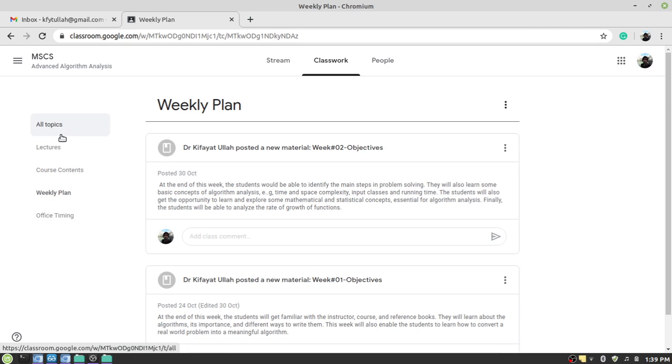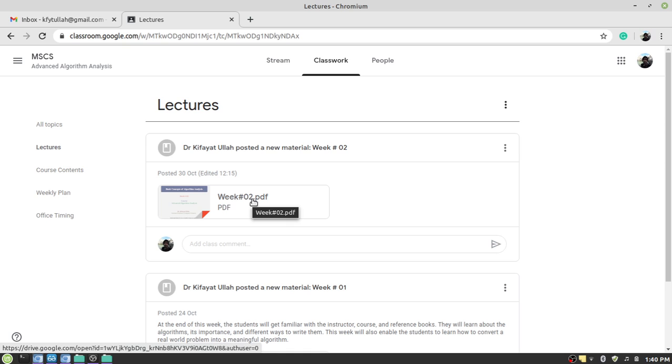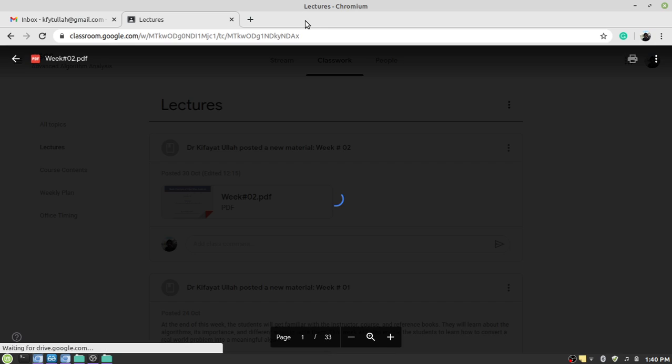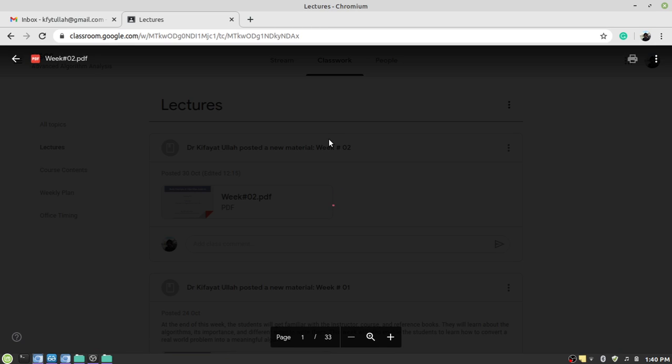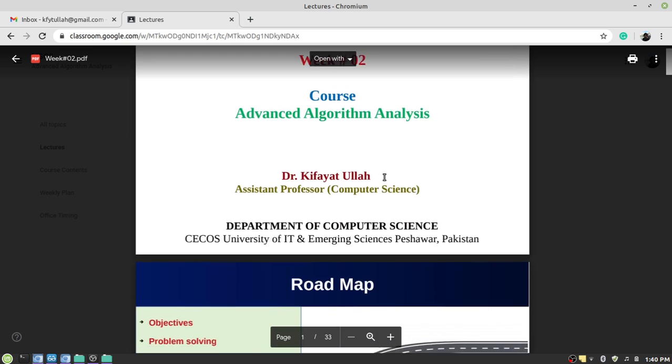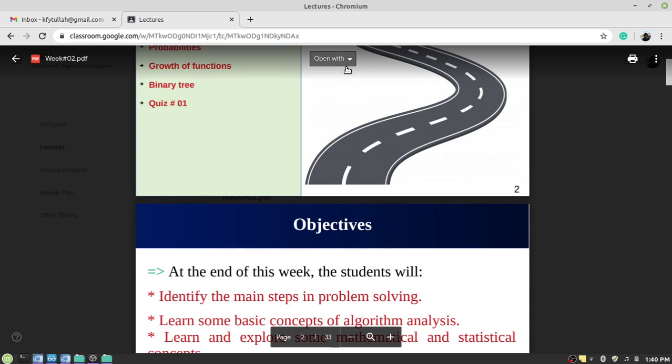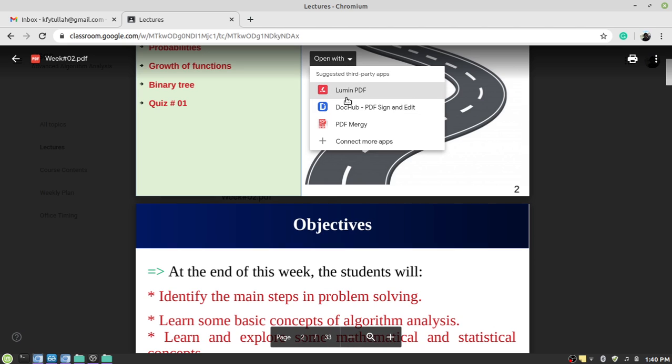So if you want to open this material which is week number two dot PDF, you can actually click here and it will open it in a new window or maybe in the same window depending on your operating system. You can actually read it here online or you can open it with other tools like Google Docs, Lumin PDF, PDF merging, etc.